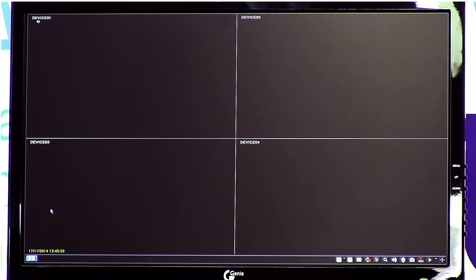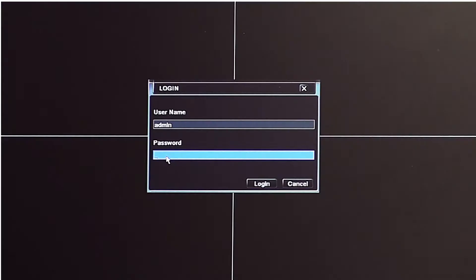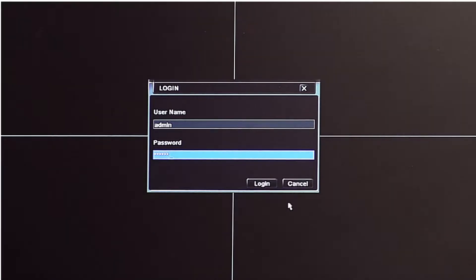The first thing you need to do is log into the NVR. The login details are admin as the user and the default password is 123456.